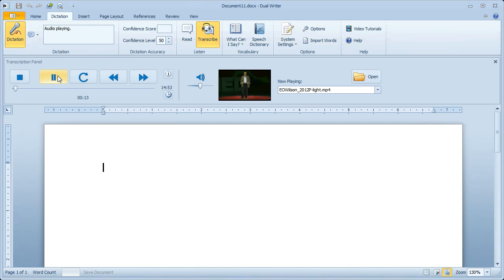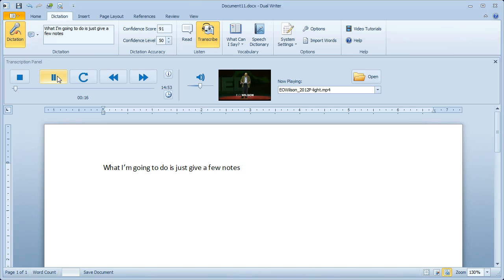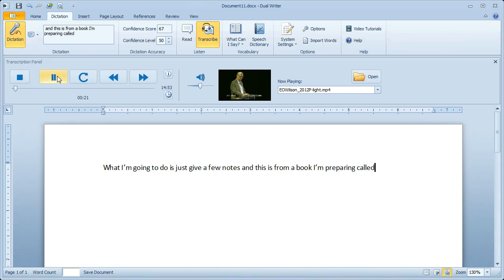What I'm going to do is just give a few notes. And this is from a book I'm preparing called Letters to a Young Scientist.